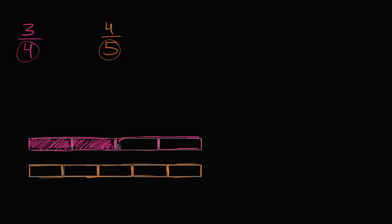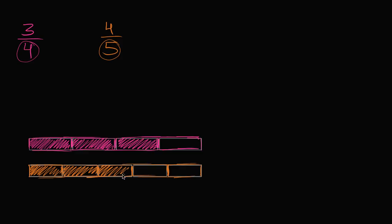And what is 4/5 going to be? 4/5 is going to be 1/5, 2/5, 3/5, and 4/5.